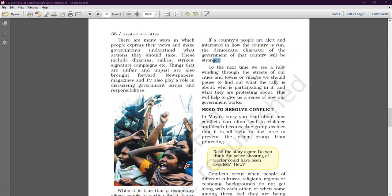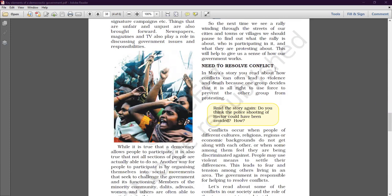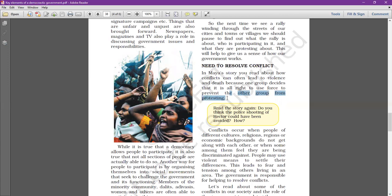What is the meaning of resolve? Resolve means to solve something. And conflict means protest or disputes — these are called conflicts. In Maya's story, you read about how conflicts can often lead to violence. Violence means harassment — physical, sexual, and mental harassment. Conflicts can lead to violence because one group decides it is all right to use force to prevent other groups from protesting.